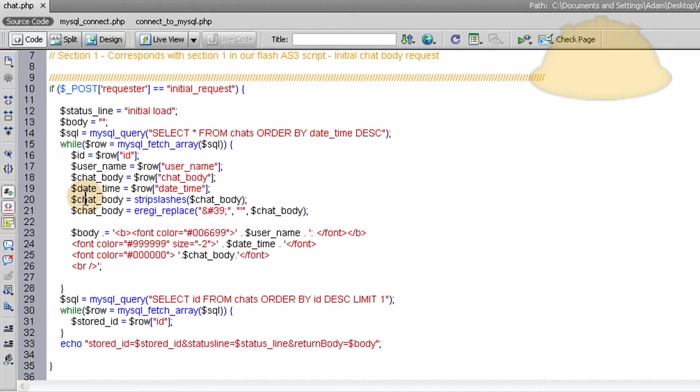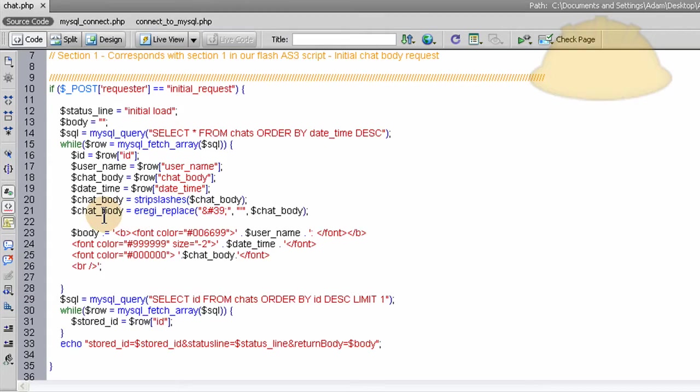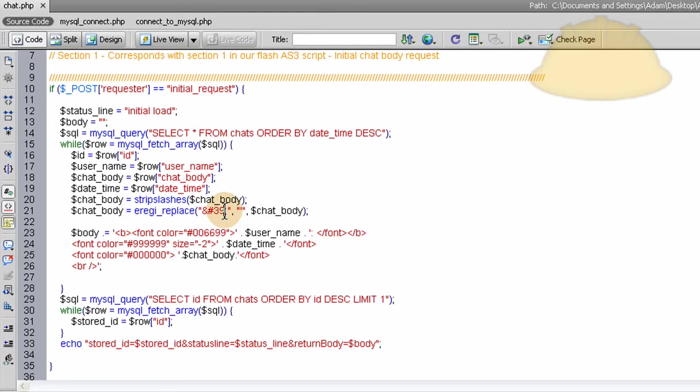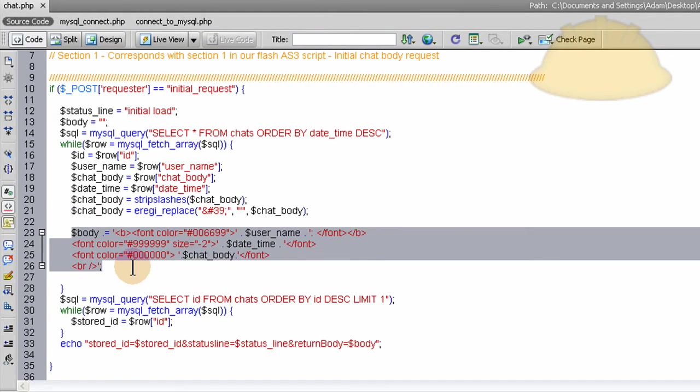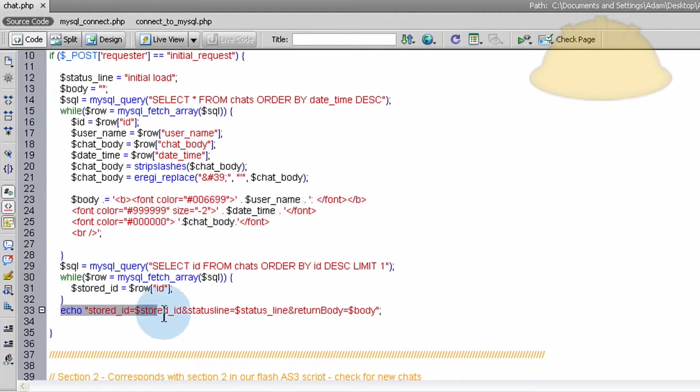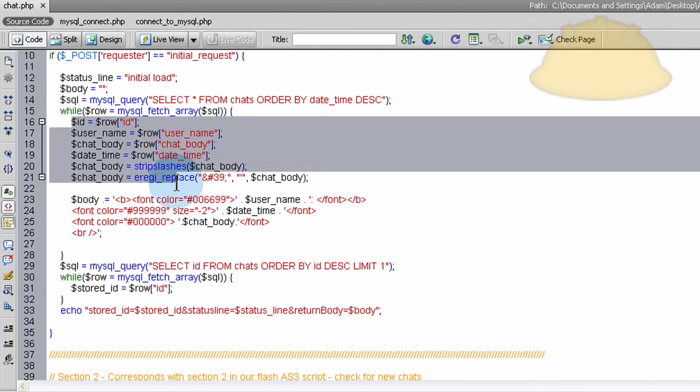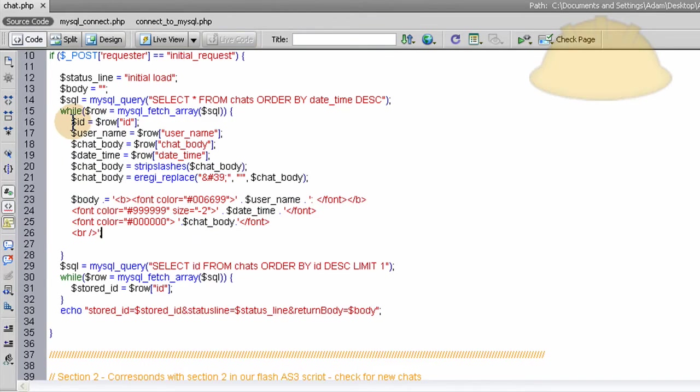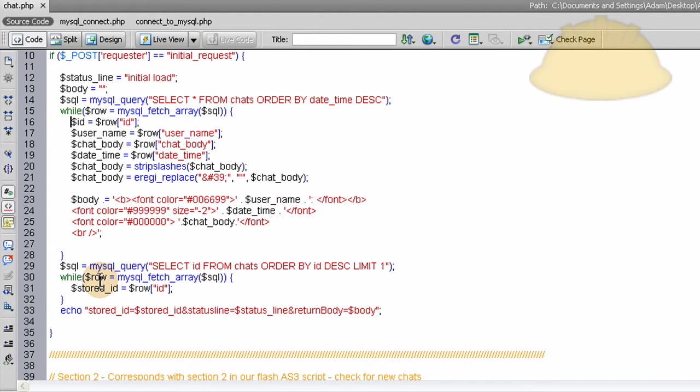So on the chat body, we strip the slashes on it or else slashes may show up where you don't want them to. And then we replace all of the single quotes with their HTML entity. And then we set up the body variable that's going to get sent back to Flash here. So what gets sent back to Flash is in this line here. So within the while loop, we've requested all of the chats. So the while loop will keep compounding each chat. So if there's 1,000 chats in your database, all of them are going to come out in this loop and be rendered and be sent into Flash to be rendered.